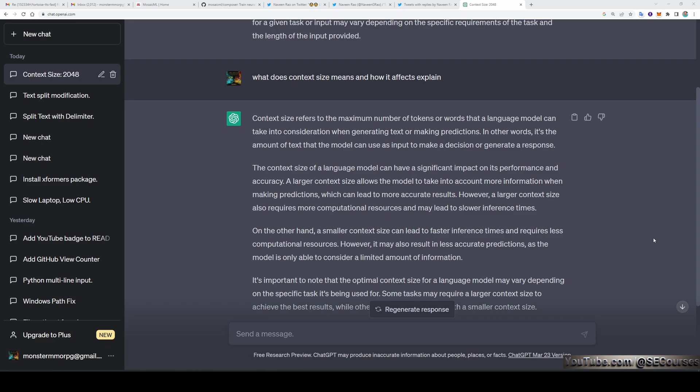If you wonder what context size is: context size refers to the maximum number of tokens or words that a language model can take into consideration when generating text or making predictions. In other words, it is the amount of text that the model can use as input to make a decision or generate a response. A larger context size allows the model to take into account more information when making predictions, which can lead to more accurate results.